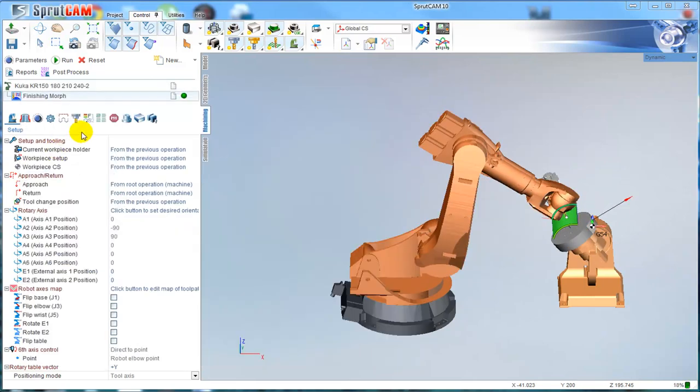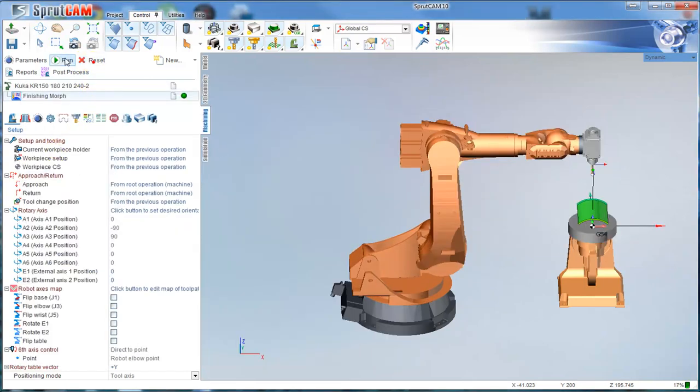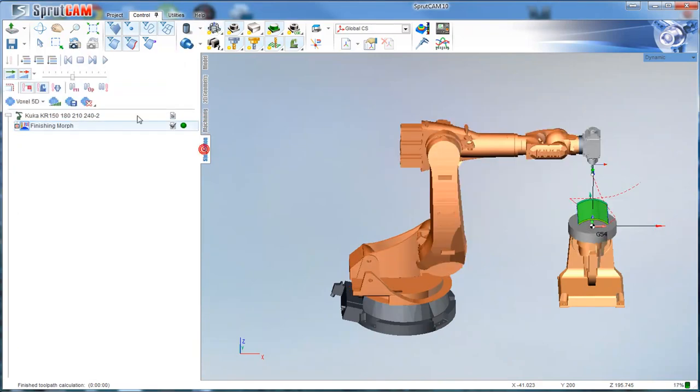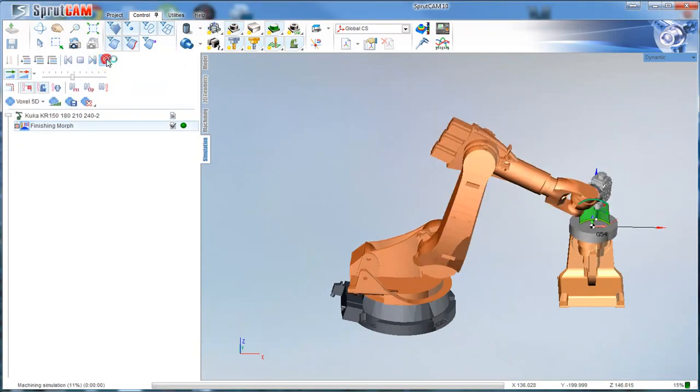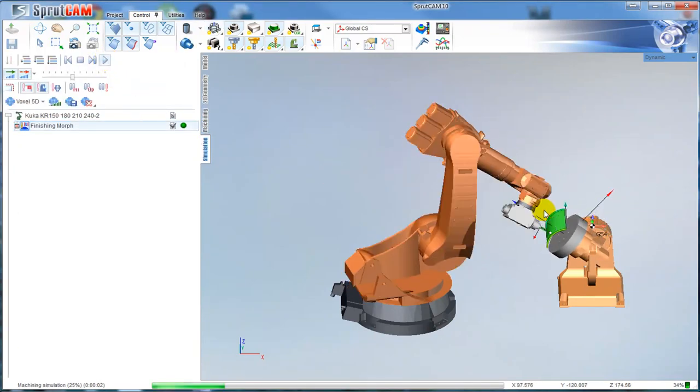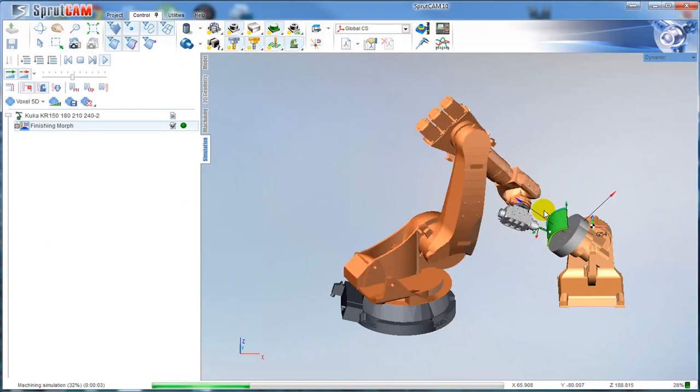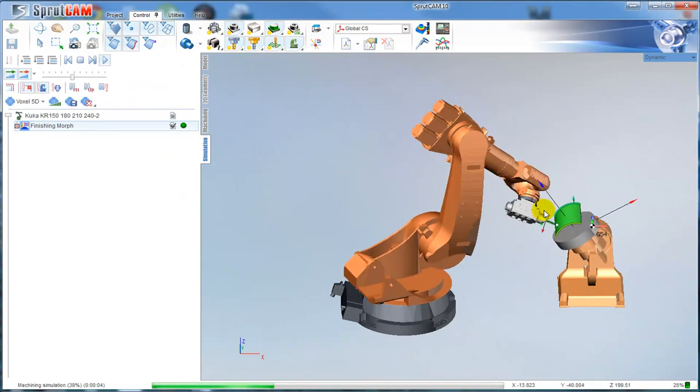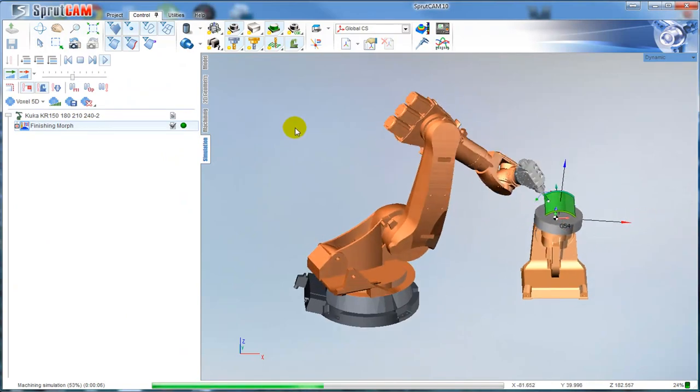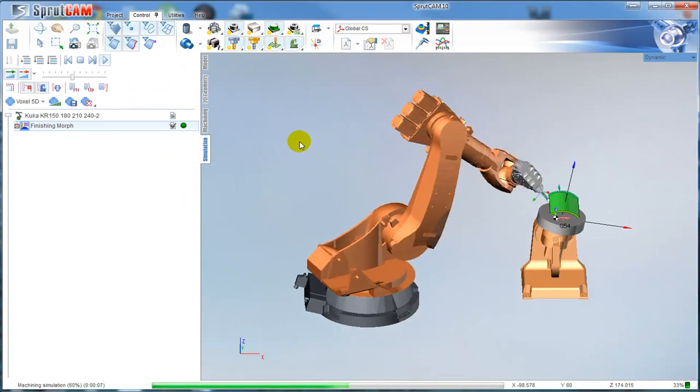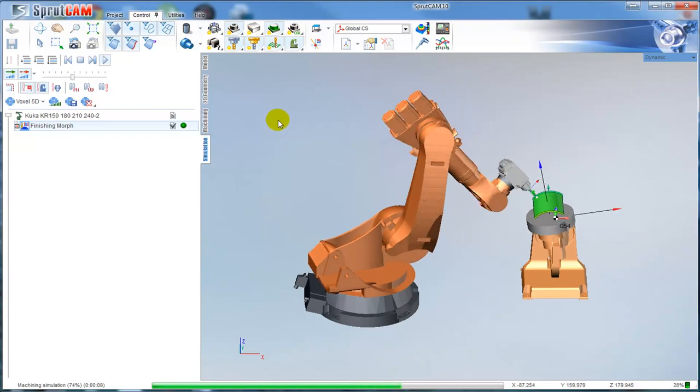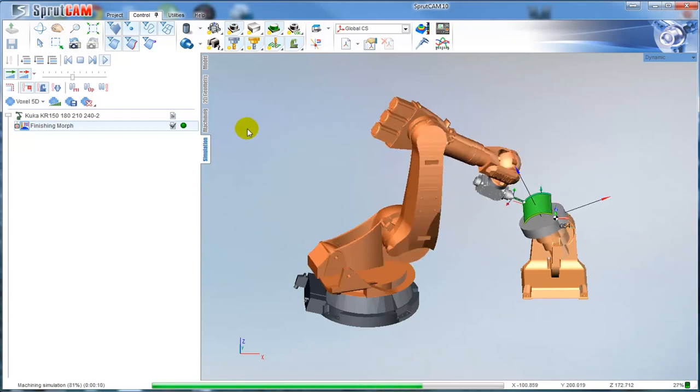If I recalculate the toolpath, we will see the inclined table as well. So it's how to control the robot motions.